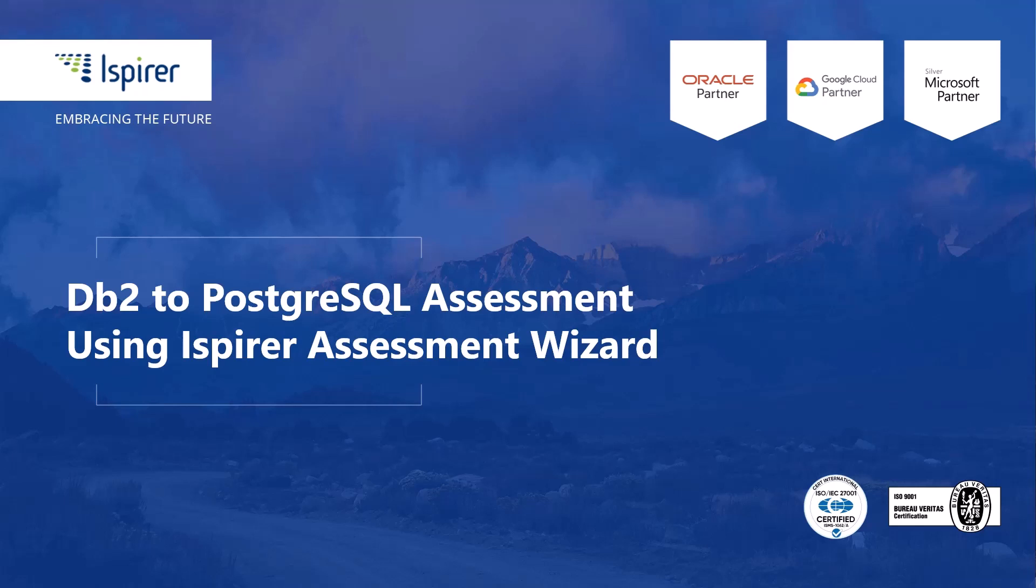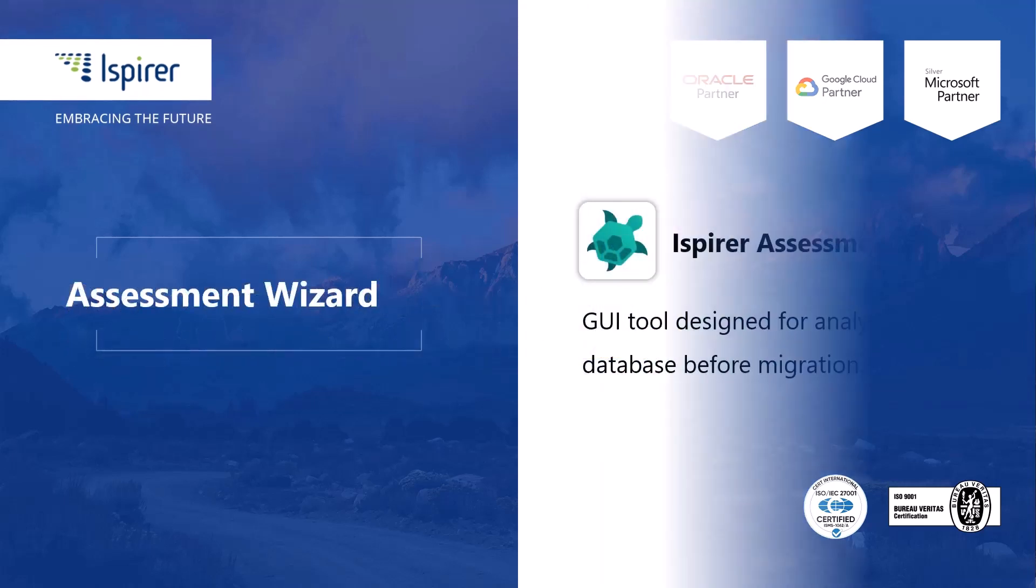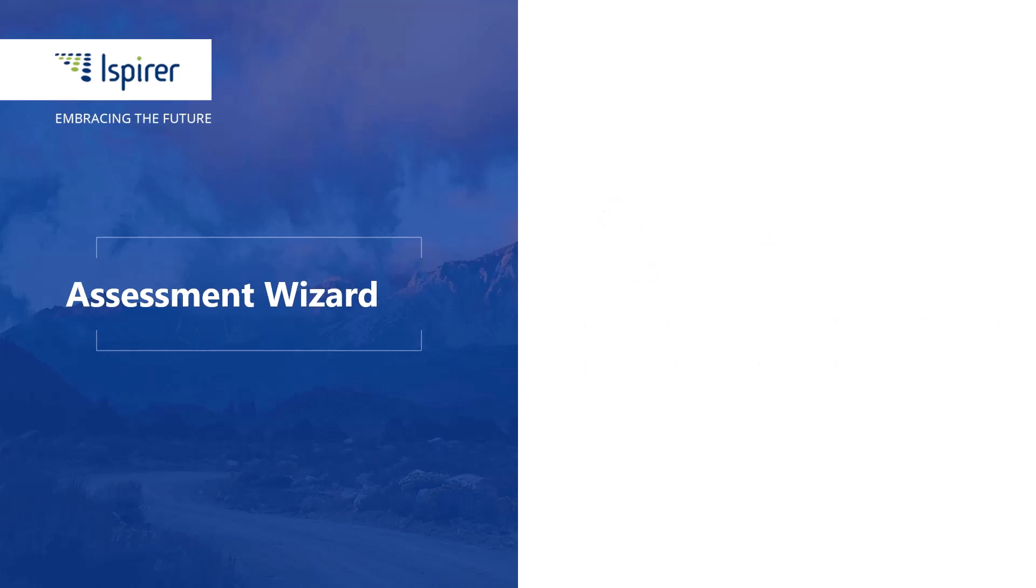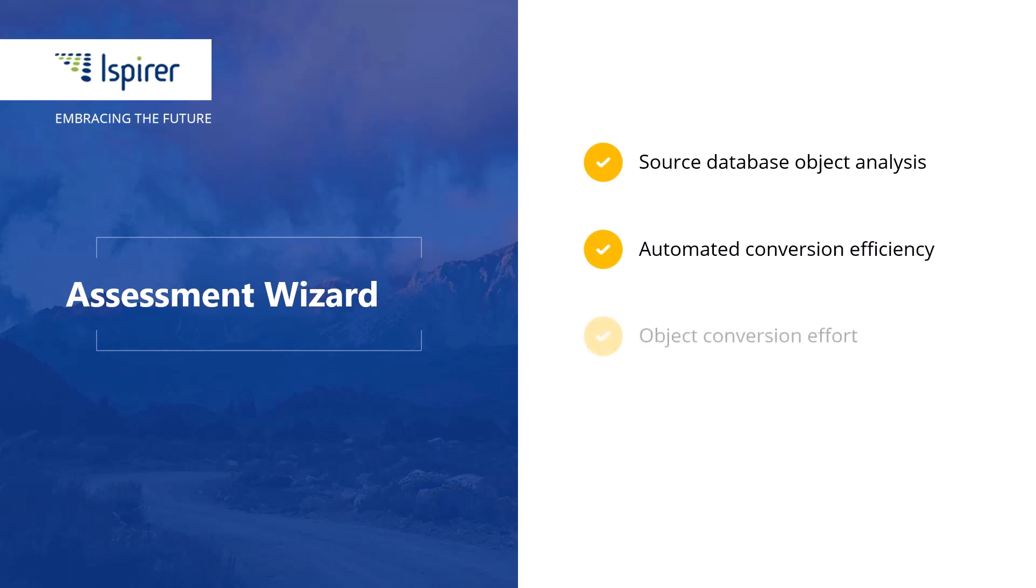Welcome to our video review of the iSpirer Assessment Wizard. The tool is designed to analyze a source database before a migration to a new database management system. It provides a comprehensive analysis of the objects selected in the source database, estimates the expected efficiency of automated conversion with iSpirer Toolkit and the overall effort needed to convert those objects.